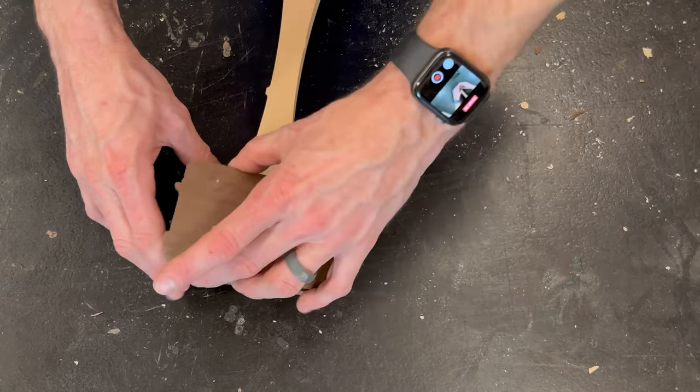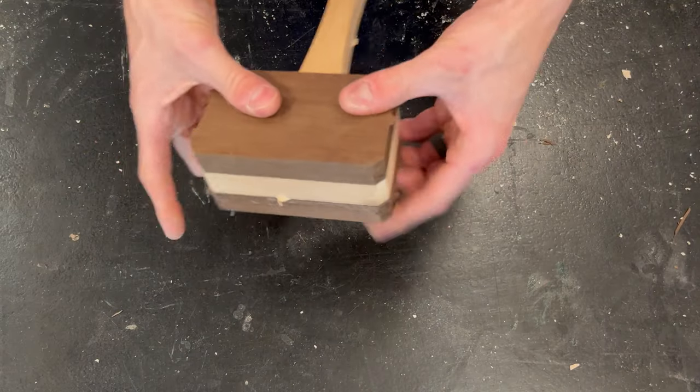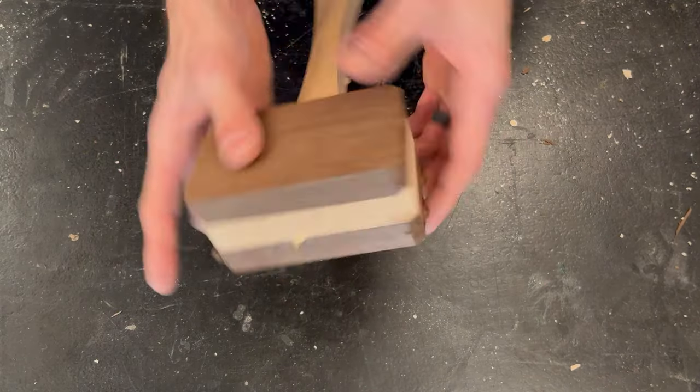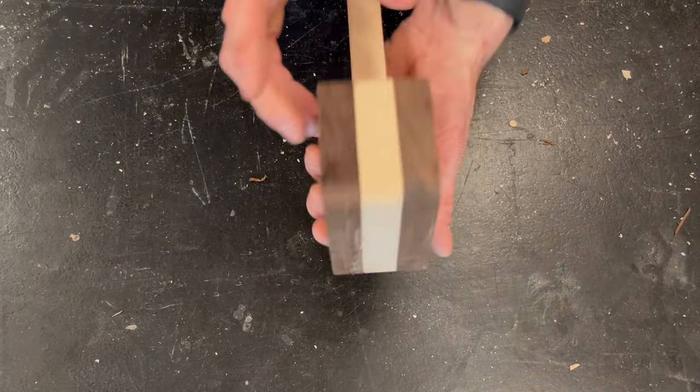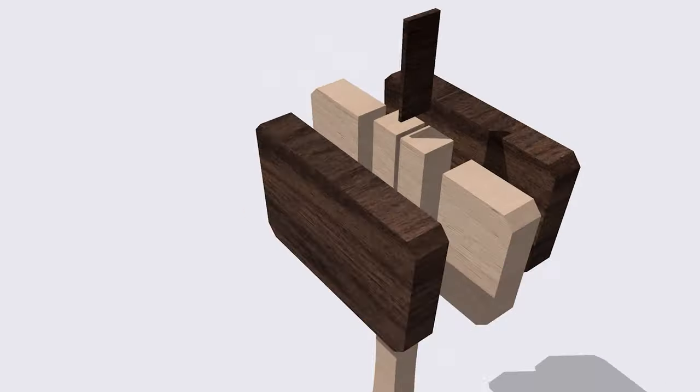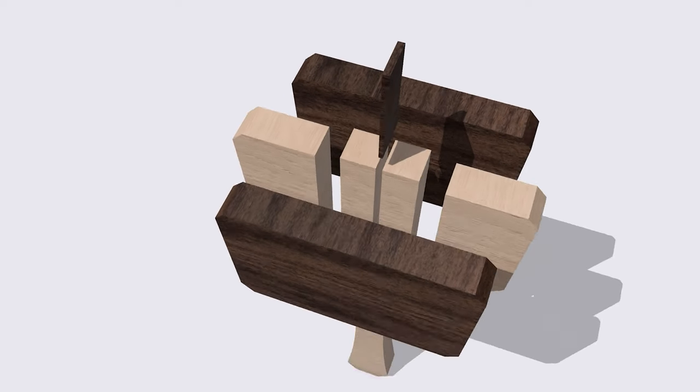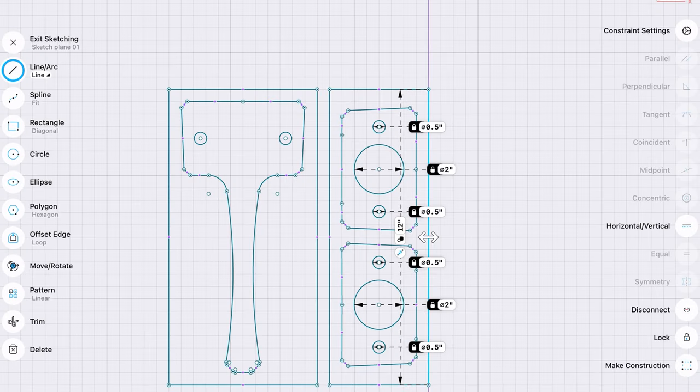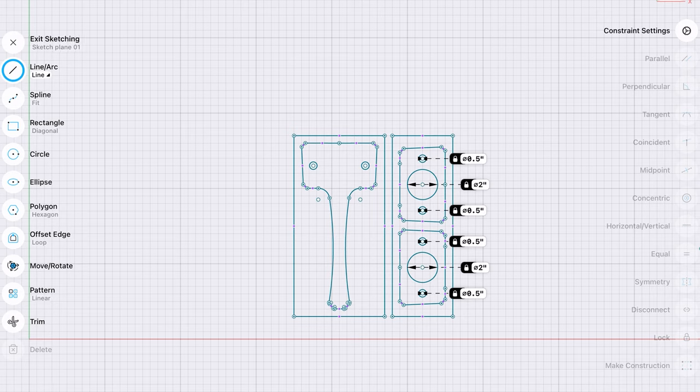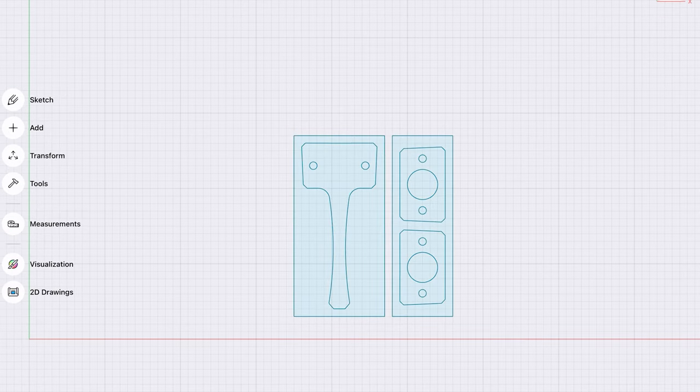The whole thing is in three parts that fit together like Legos, basically. Rather than making a separate handle that fits into the head, I made the handle and the center section of the head in one solid piece. And the rest of the head is in just two parts, one on each side of the center.